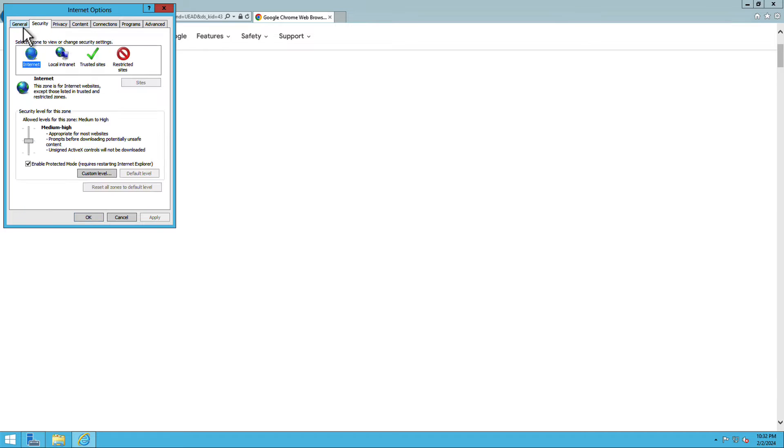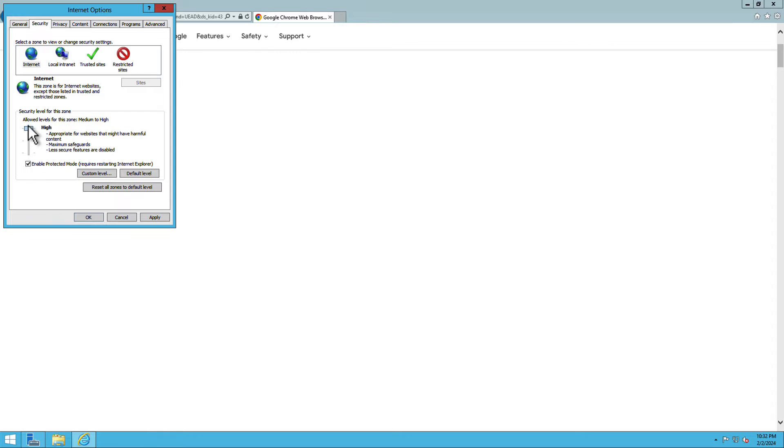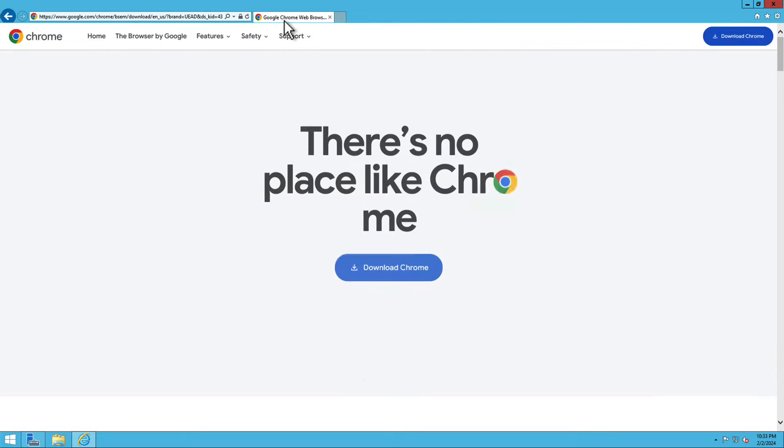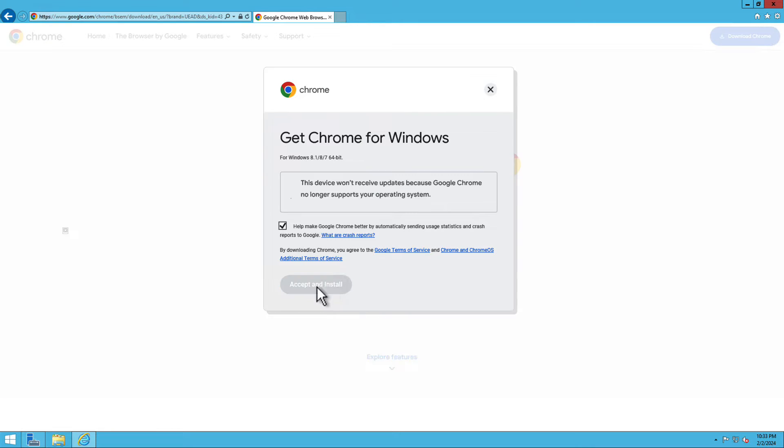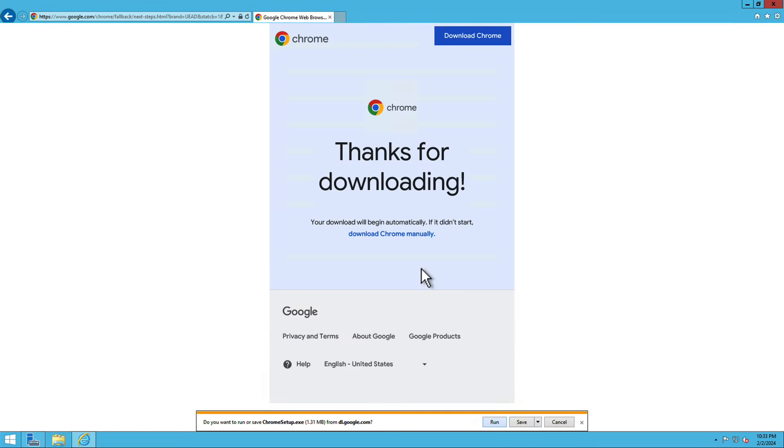Go to the internet options and reduce the security level of the zone. This will enable you to use internet and download any applications as per your need. I'm going to now install Chrome and Putty.